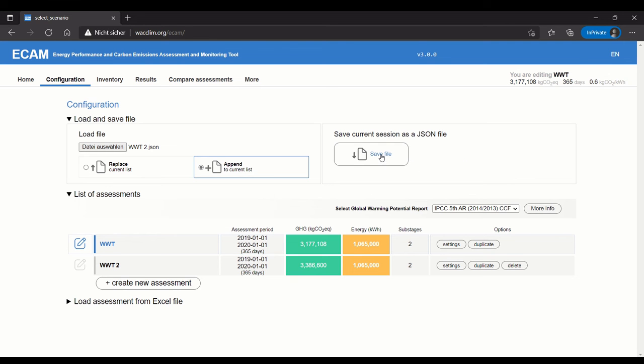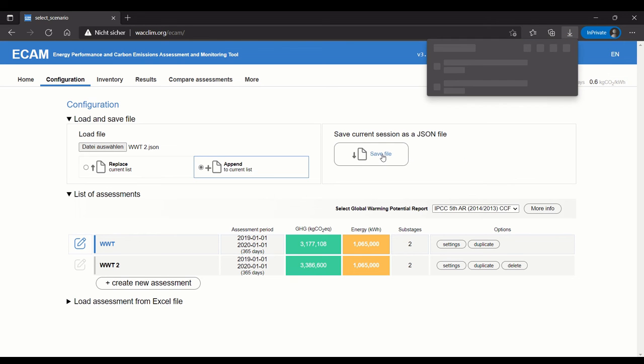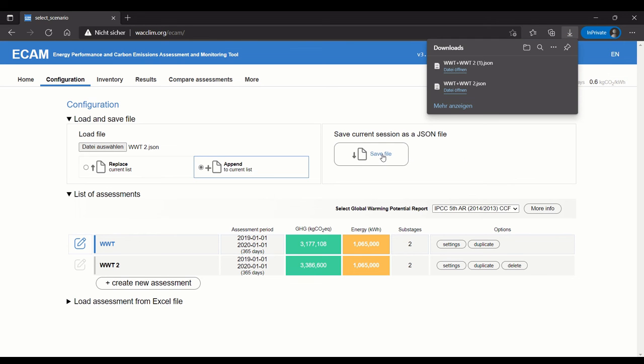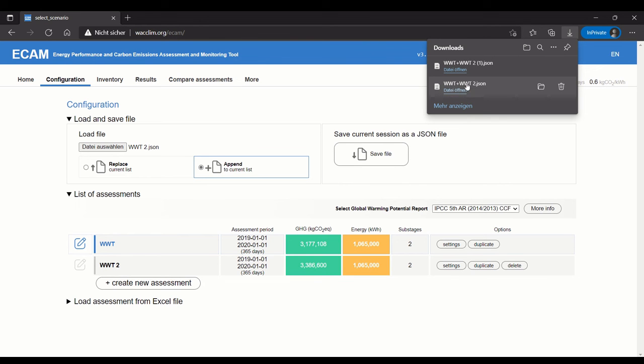I can just save the file. It's important to note that the file will save with all of the assessments in it. It will be named that way, so it will be assessment plus assessment. If you have three, it would be plus another assessment.